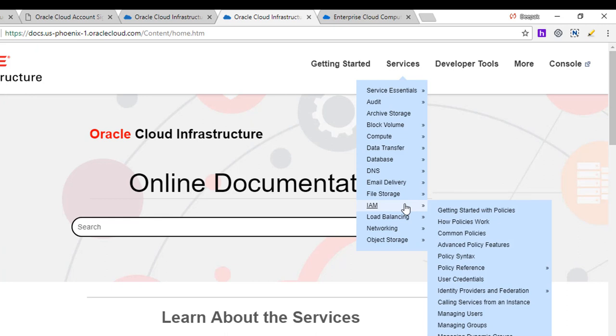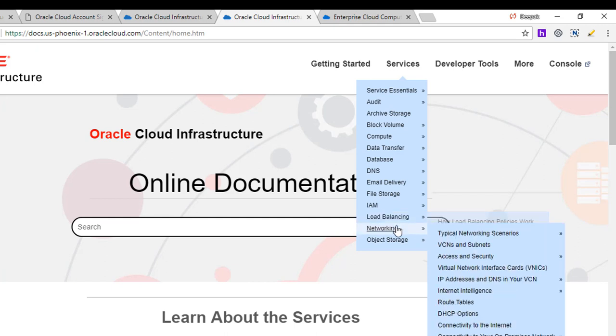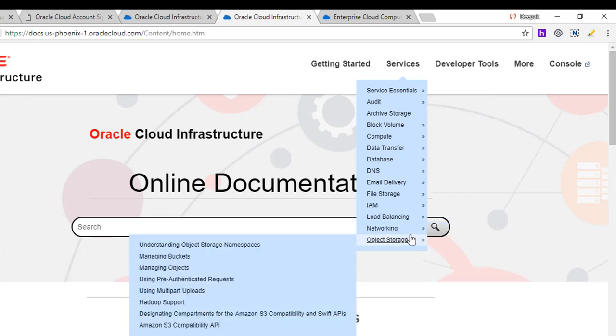Identity management, we'll learn how to create users, groups, dynamic groups, compartments, policies. Load balancing, how we would load balance your application load between two ADs, availability domains, or you can also do it within regions. Networking, how we will build a virtual cloud network and the components needed to build that. Object storage, we'll see how to create the buckets, how to manage objects, and how to upload data to these buckets.